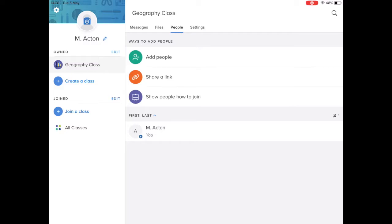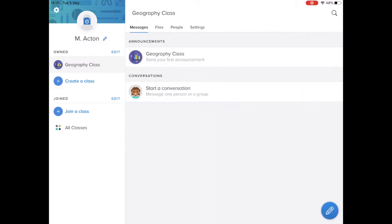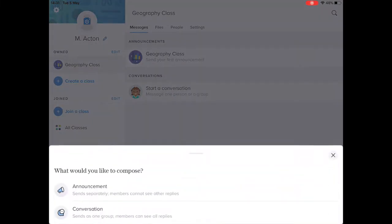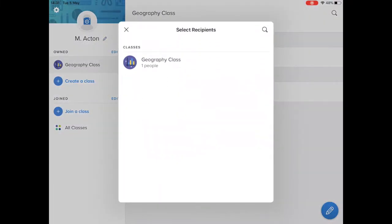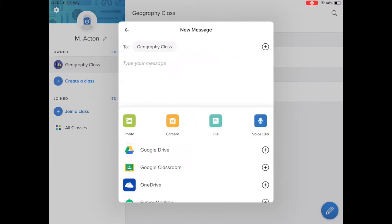Now the class is all set up and ready to go. What we then do is go to messages and add announcements via this pencil tool here. So I tap on announcements and choose which class I'd like to send an announcement to, and then I could go ahead and start typing out my announcement.